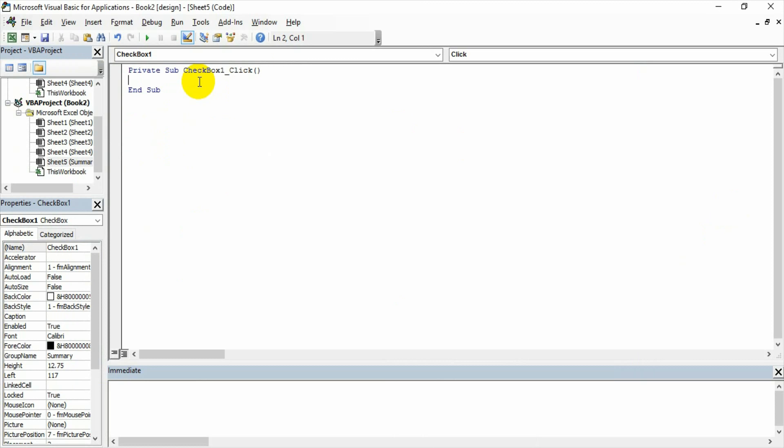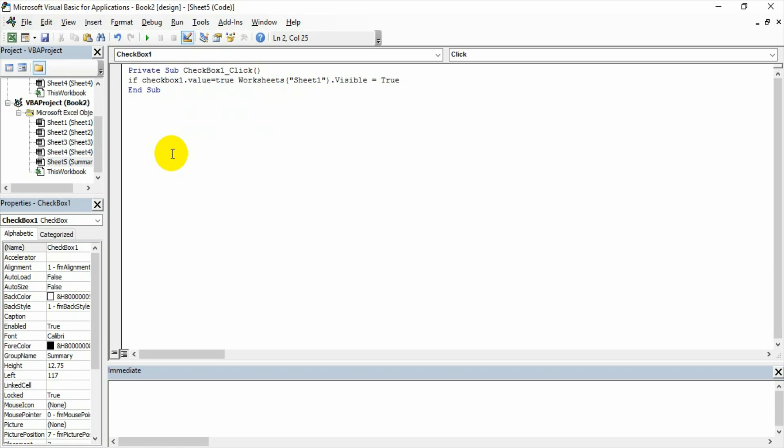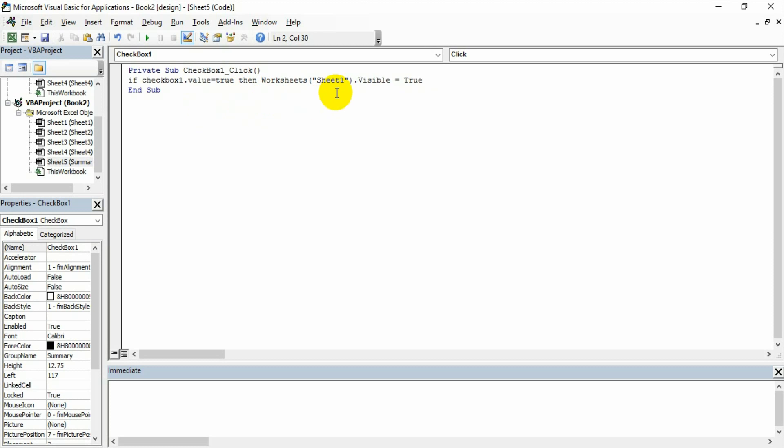I am adding worksheet sheet 1 visible equals true. I am just taking this first and pasting it here. Now you have to see the simple thing here: I am writing the code. If checkbox one value is equal to true, then worksheets sheet 1 visible is equal to true.